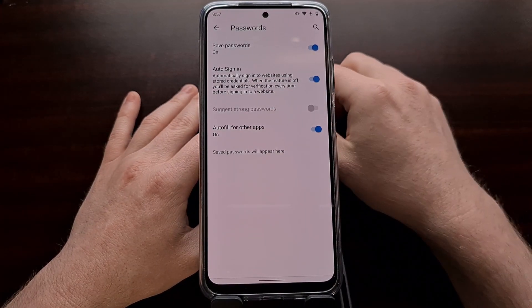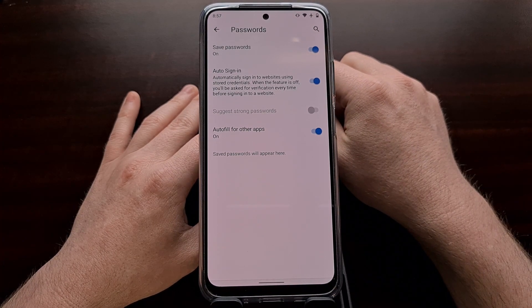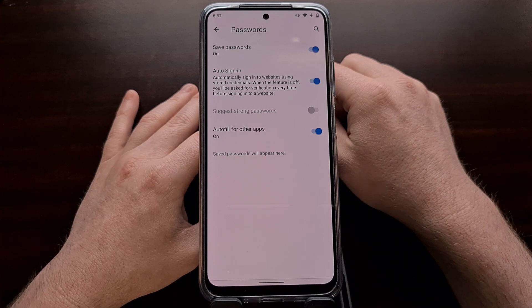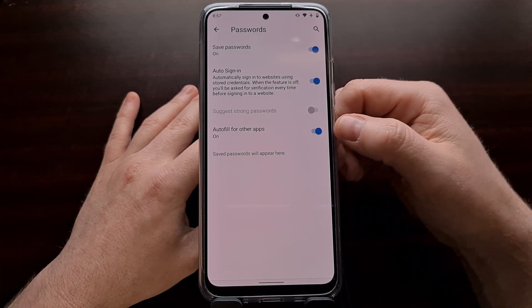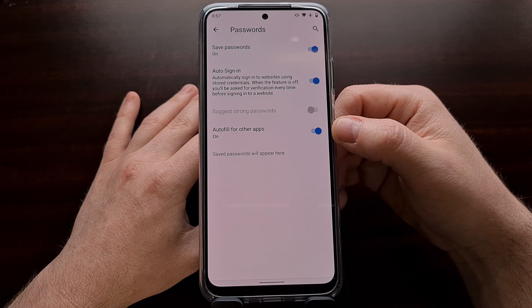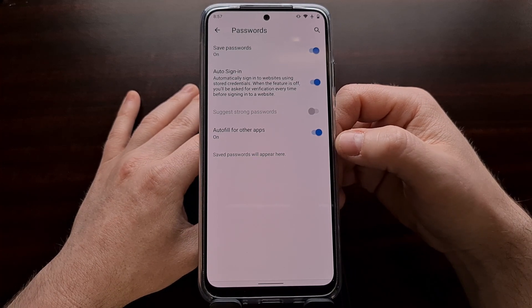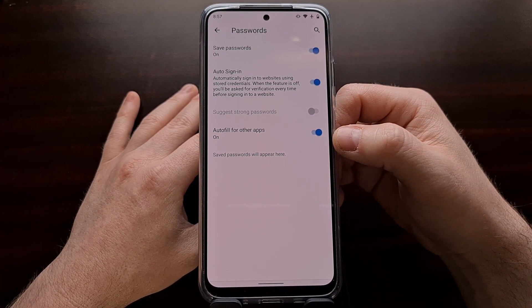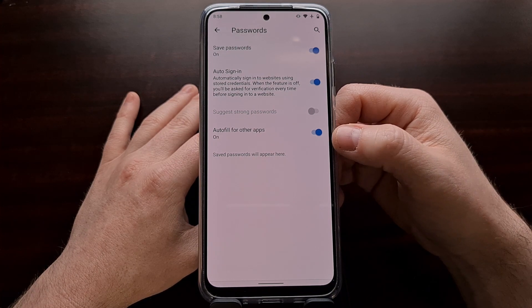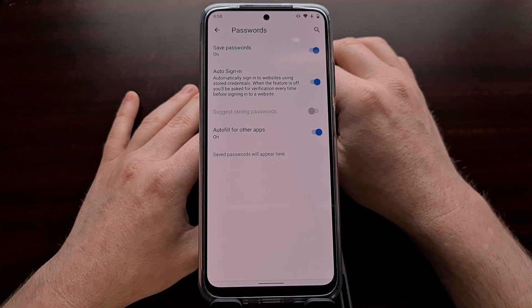We're then taken back to the Microsoft Edge Canary application. Now with that enabled, not only will Microsoft Edge be able to save passwords for particular applications on Android, but it will also autofill those passwords for those apps as well.